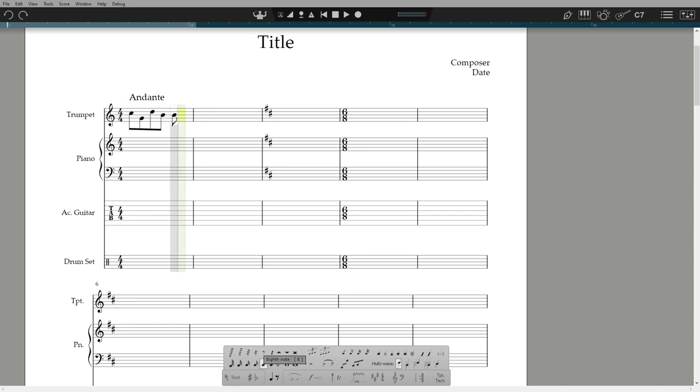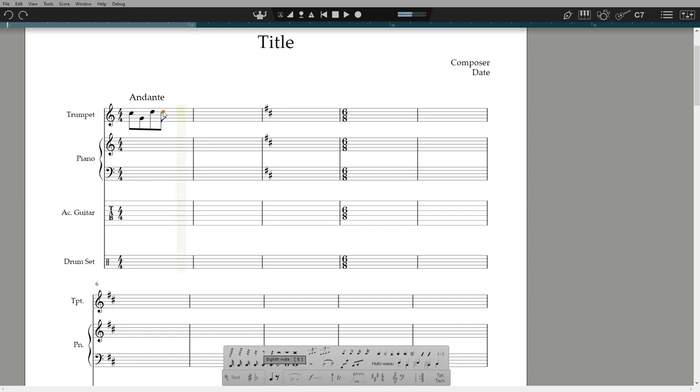I can also tap A for audition at any time to hear the note I am hovering over. Or hold, click and drag. If I want to add the note into a different voice in the same staff, I can tap enter in voice 2, for example, in the palette.